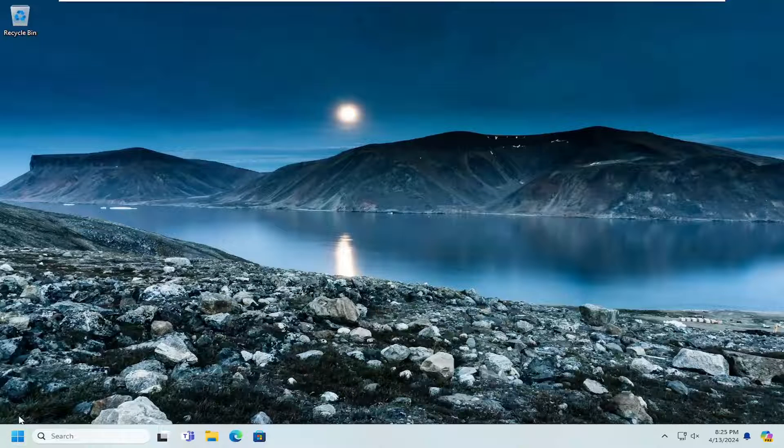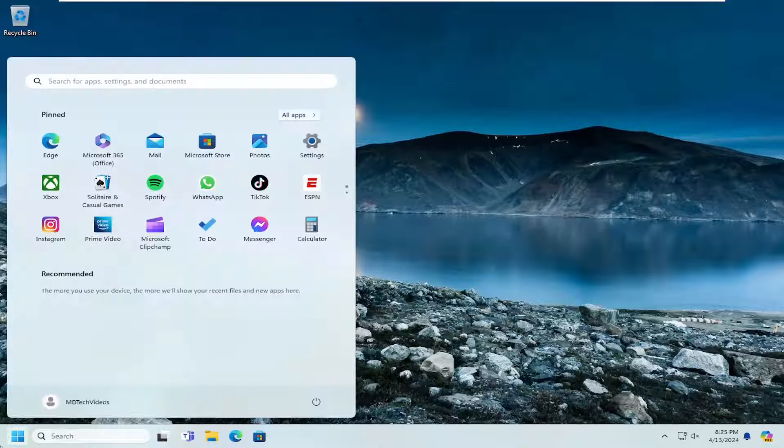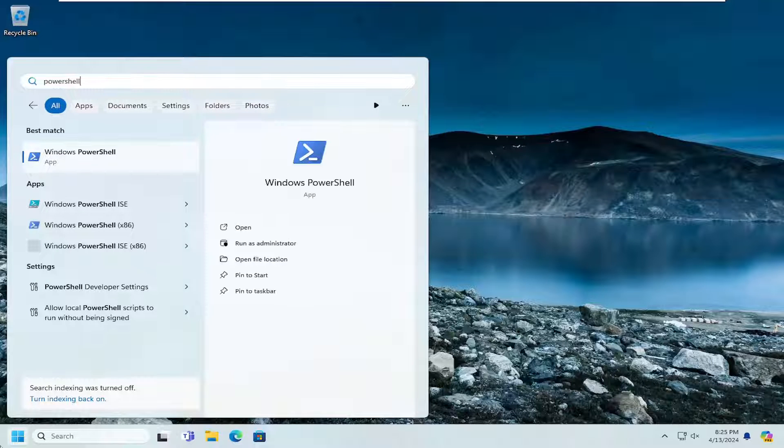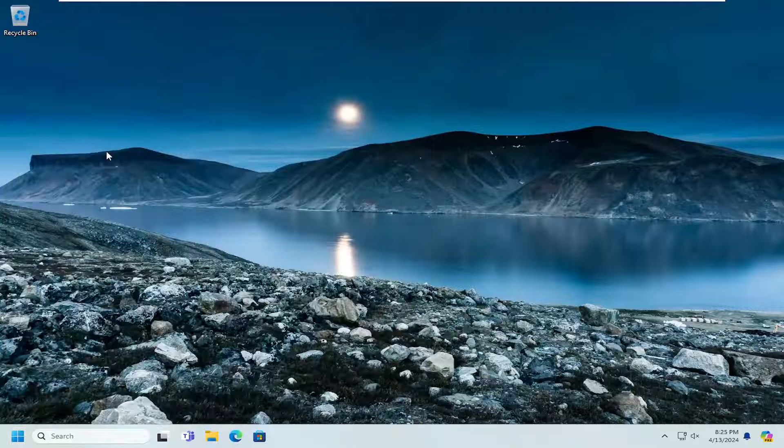The easiest way would just be to open up the search menu and type in PowerShell. Best match, Windows PowerShell, you're just going to open it up from there.